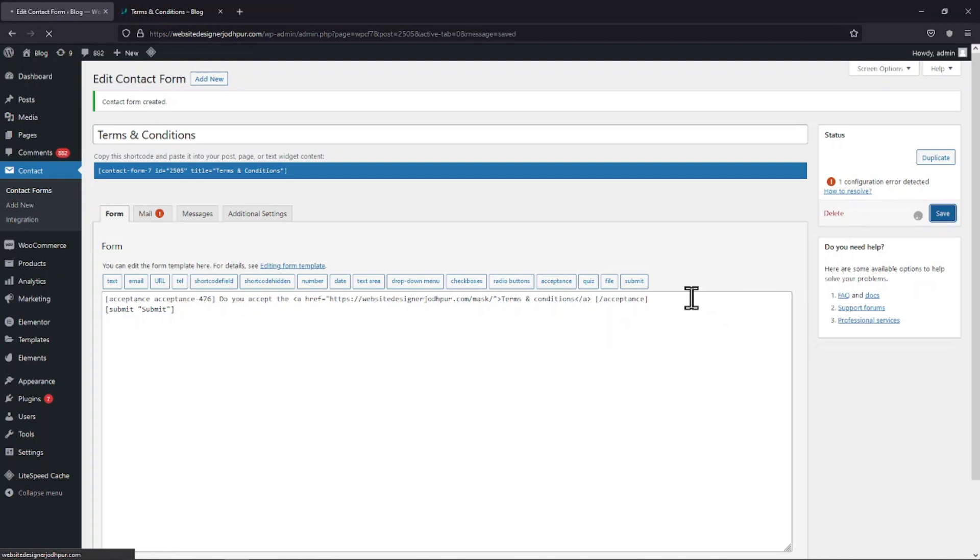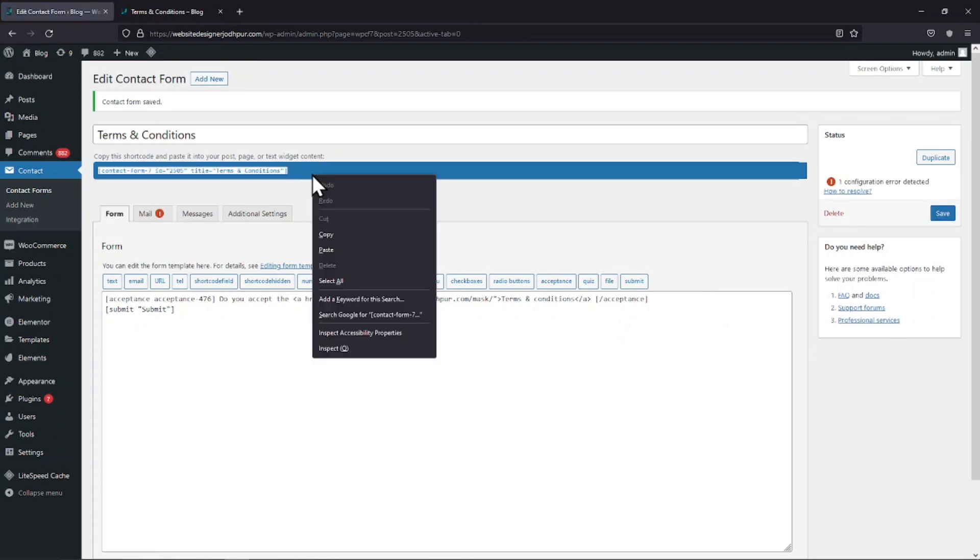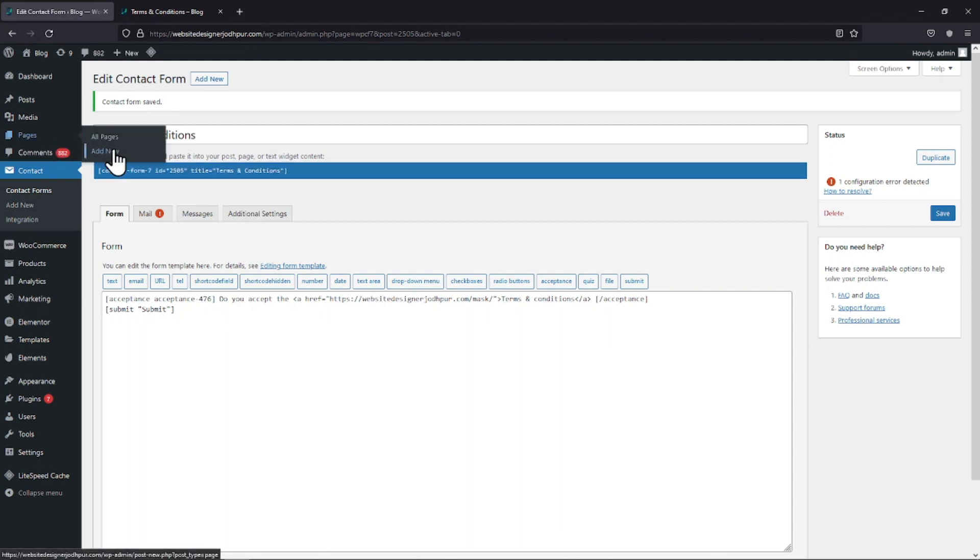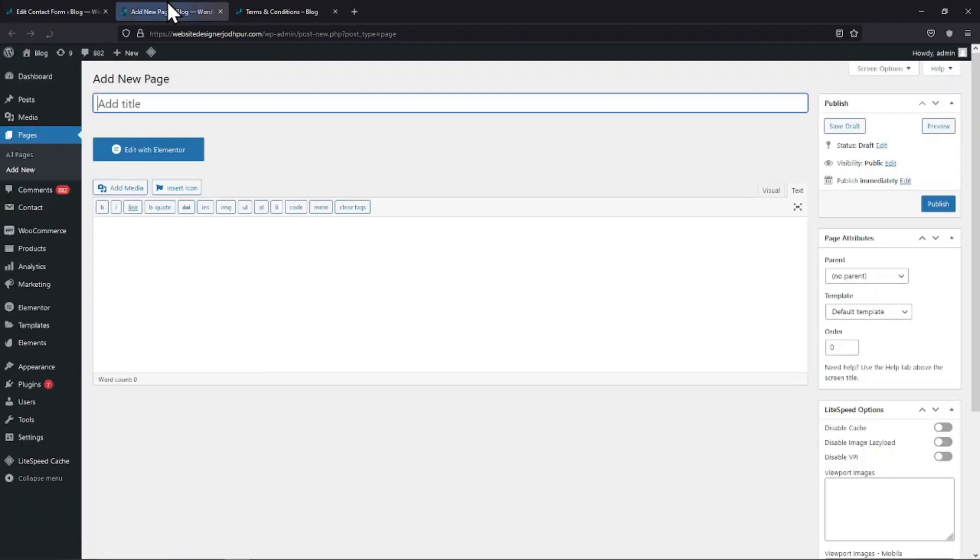It's now time to embed this form into a page. To do so, copy the shortcode from here. Now let's create a new page to embed the form. Simply give your page the title over here. Now simply paste the shortcode.